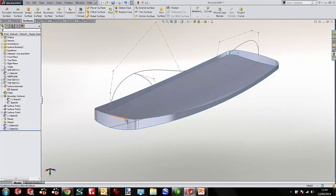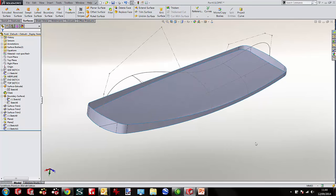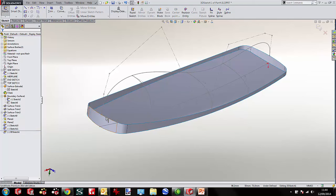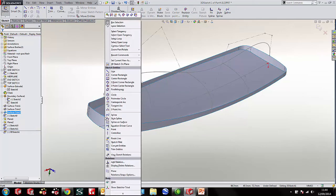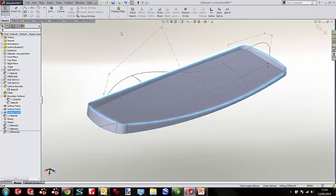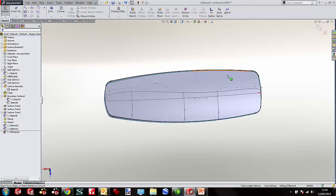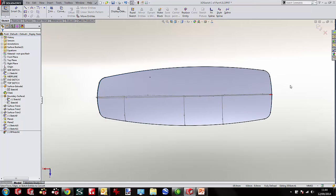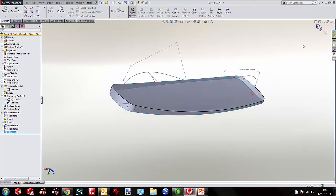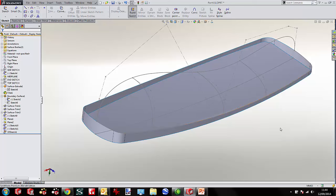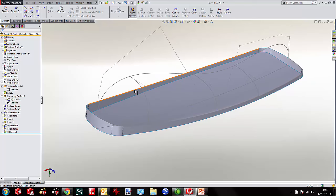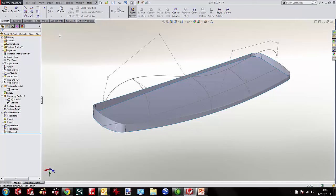Next I need to extract the edge running all the way around the top. I'll create a 3D sketch, right-click on that edge and select tangency — it highlights all the way around. I convert it, and since I'm only doing half a surface I delete the top half of the converted edges, leaving a sketch that runs around just half of the profile.